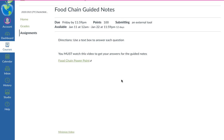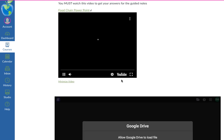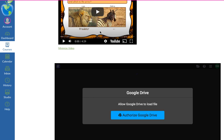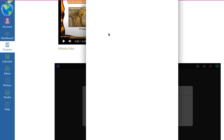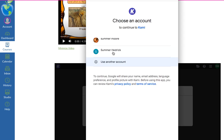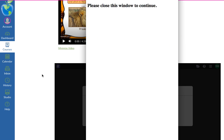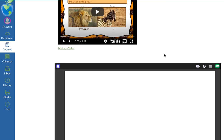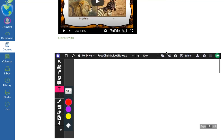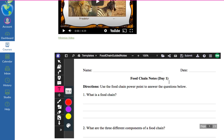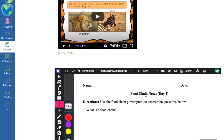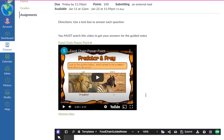If their assignment is blank, then they have not completed the assignment yet. So they'll go down, they'll see they don't have anything, and their grade will say a 50.